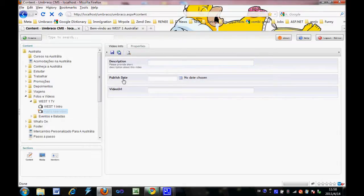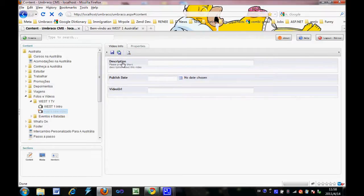So there are three properties about these videos in the edit area. One is description, another one is publish date, and the most important one is video URL.